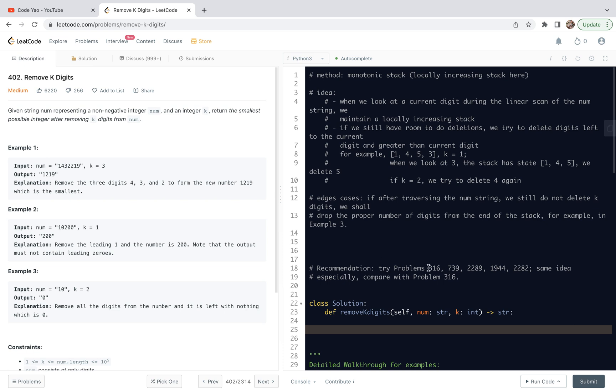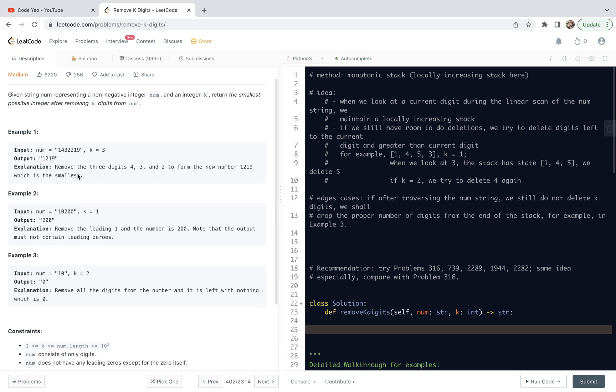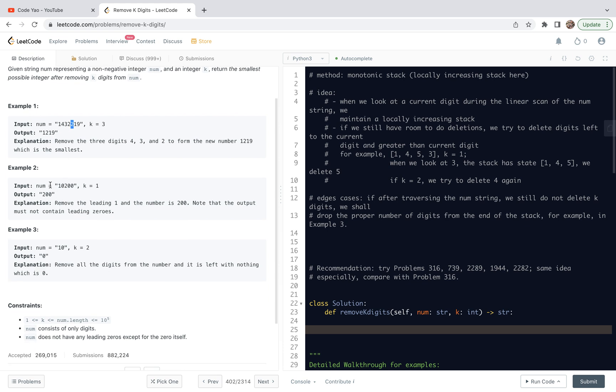Given a string called num representing a non-negative integer num and an integer K, return the smallest possible integer after removing K digits from num. When we read this statement for problem 402, it strongly reminds of problem 316. Let's look at the examples. In example 1, we have this number. We need to delete three digits from them, so we get 1219. The digits according to our solution that are deleted are 4, 3, and the second 2.